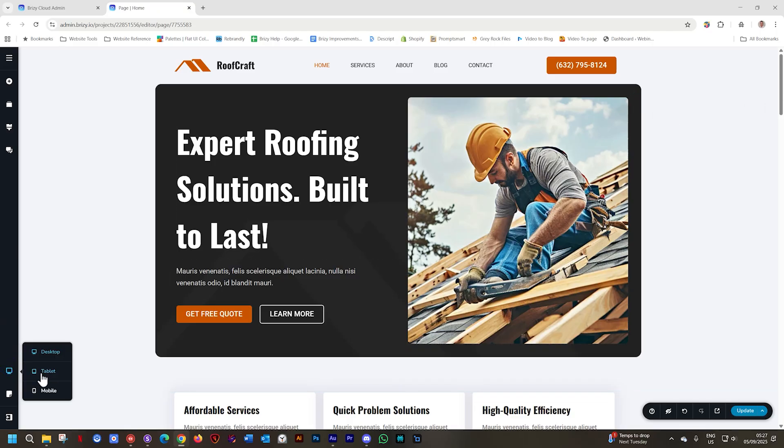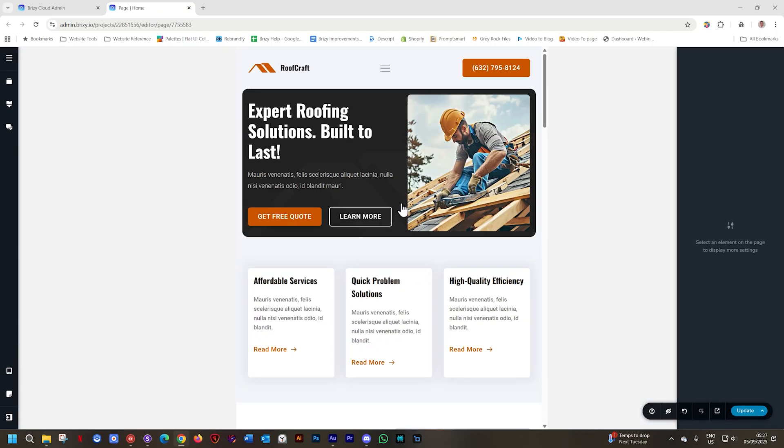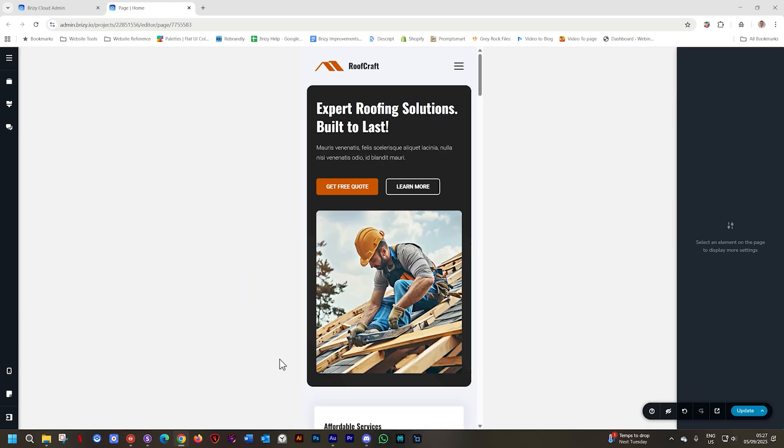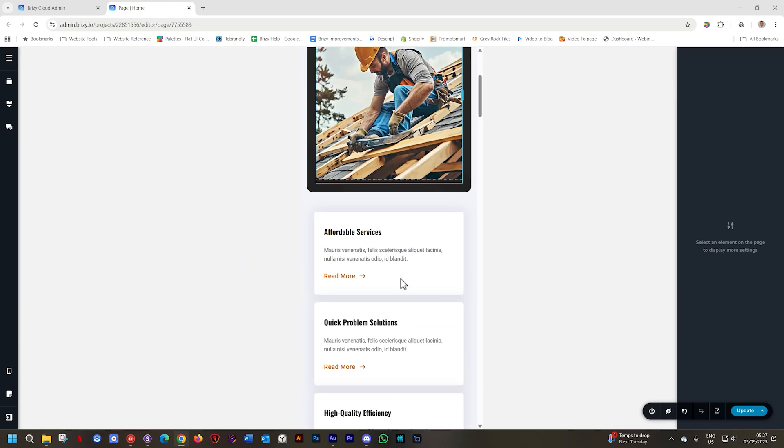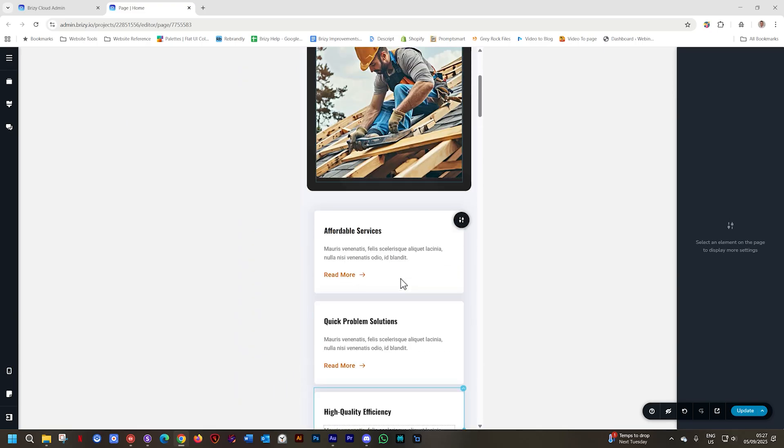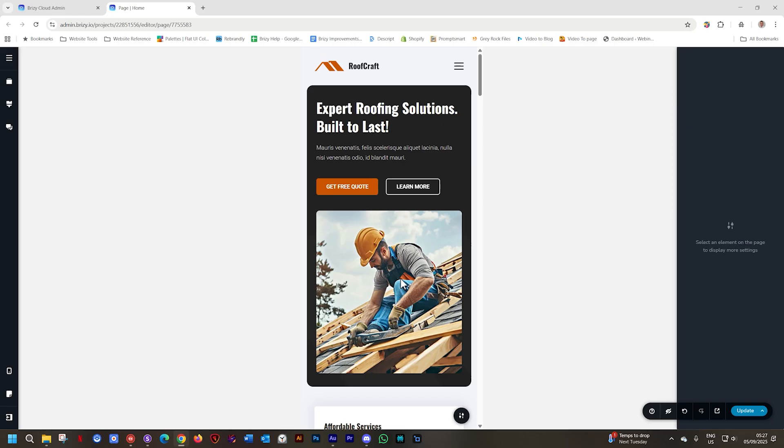That means that when I go to tablet, I can do everything here for tablet, and when I go to mobile, everything I do for mobile will not affect the other two views. However,